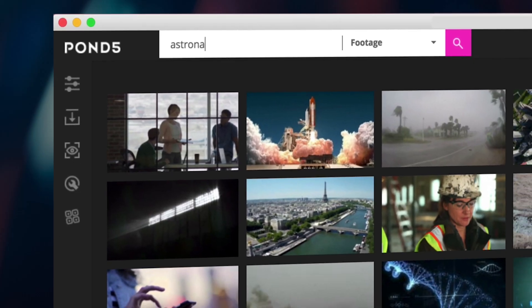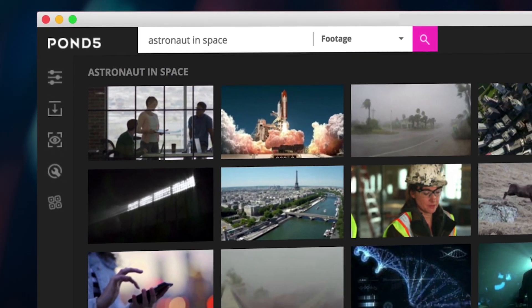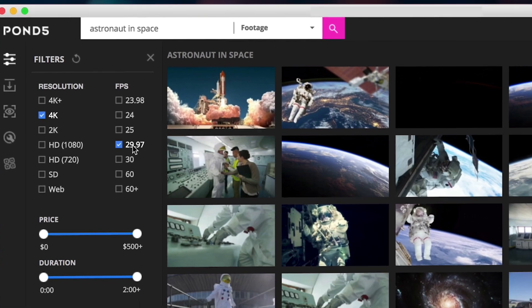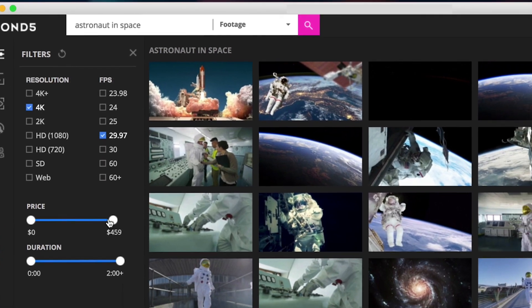Easily search for any video and audio you need and use filters to quickly refine your results.